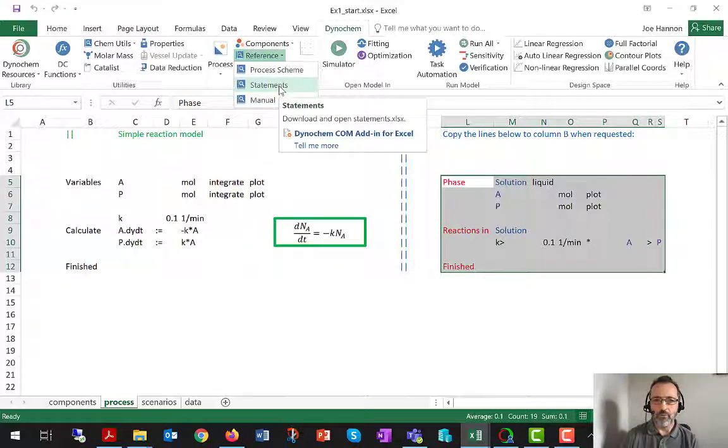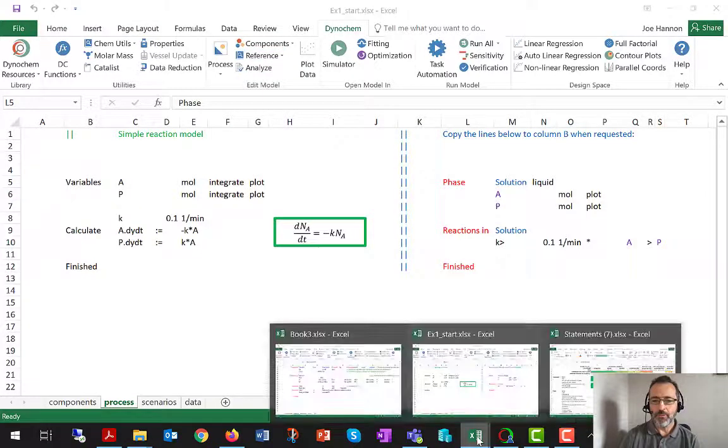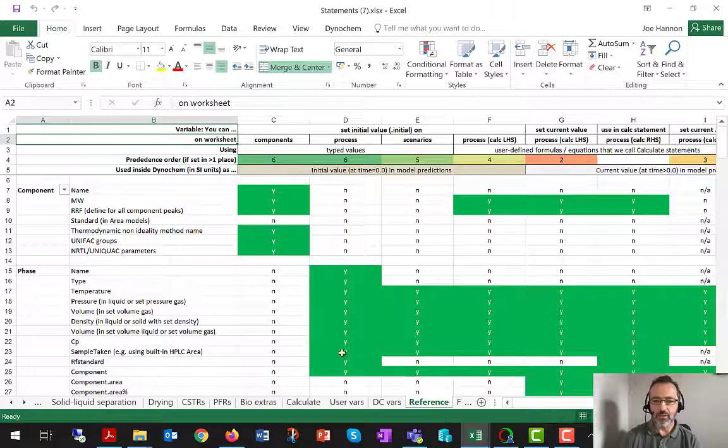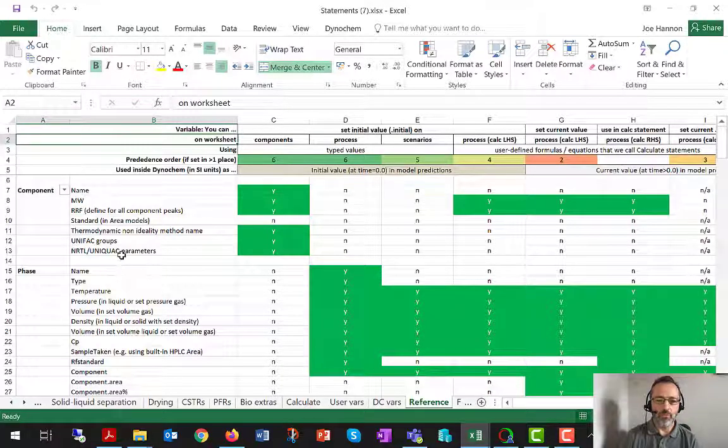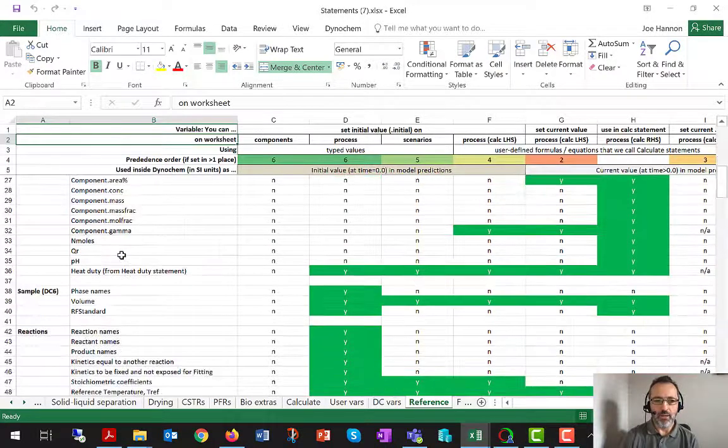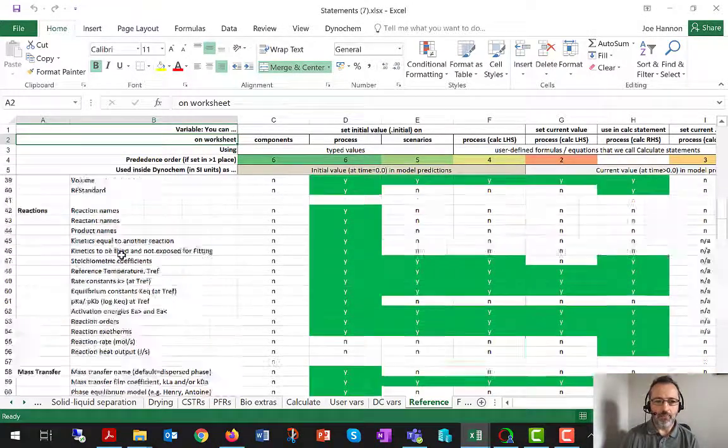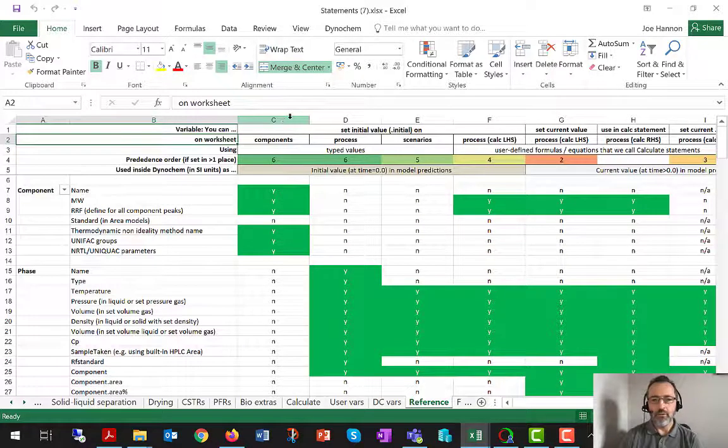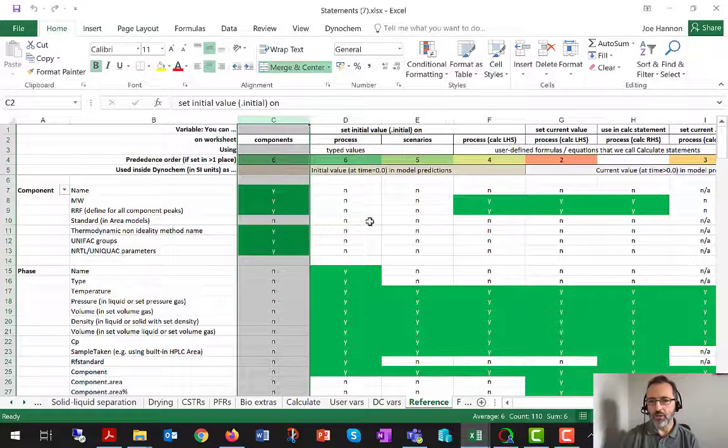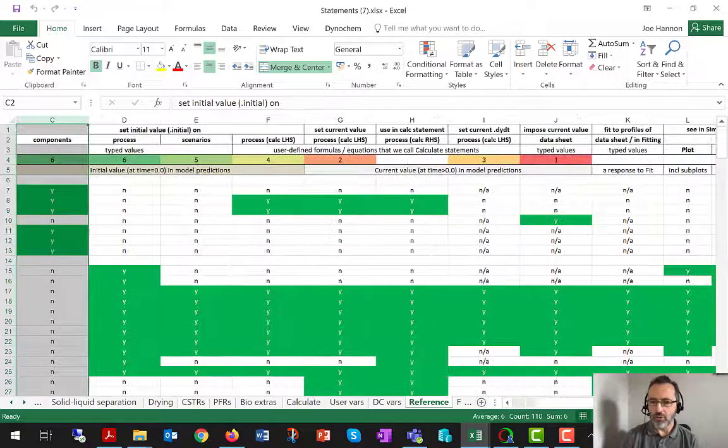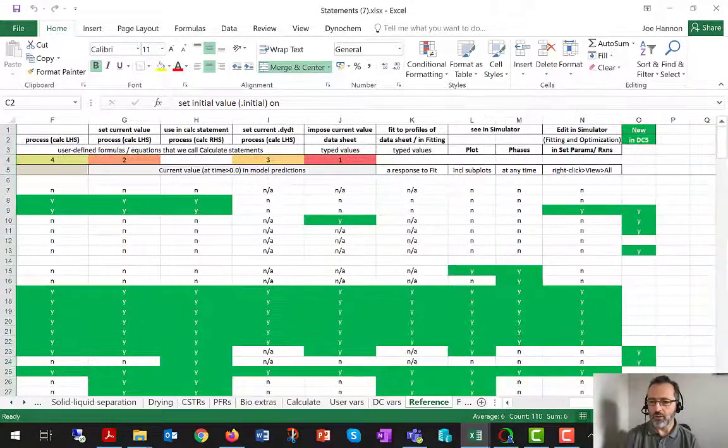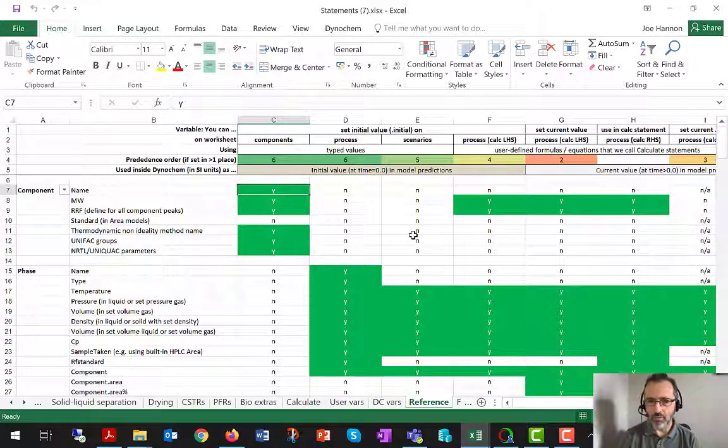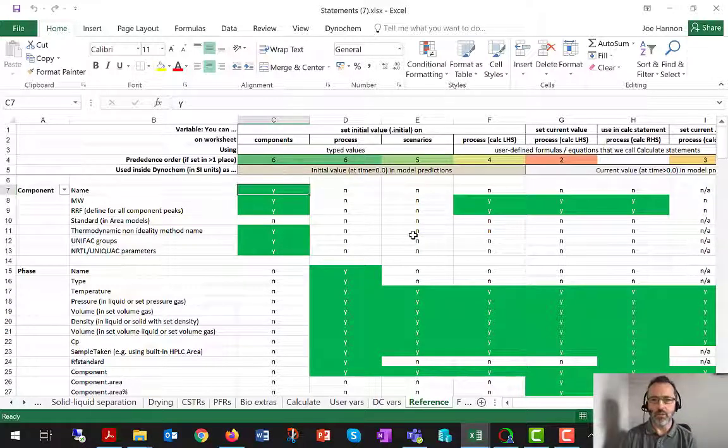I've just pre-opened statements to save a little bit of time, and there is a sheet in statements called Reference, which talks to you about all of the different variable types in a DynaChem model. And there are many, and then also sweeps across all of the different worksheets, components, process scenarios, and talks about what you can do with each of those variables on each of those sheets, and how much information you can see about those variables when you go into the simulator fitting and optimization screens.